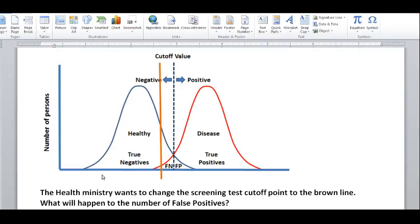This is a screening test diagram. We can see that all the healthy people are under the blue line, and all the diseased people are under the red line. We have a cutoff value here, which is the dashed blue line in the center. Everything to the right of it is positive test results, and everything to the left of it is negative test results.